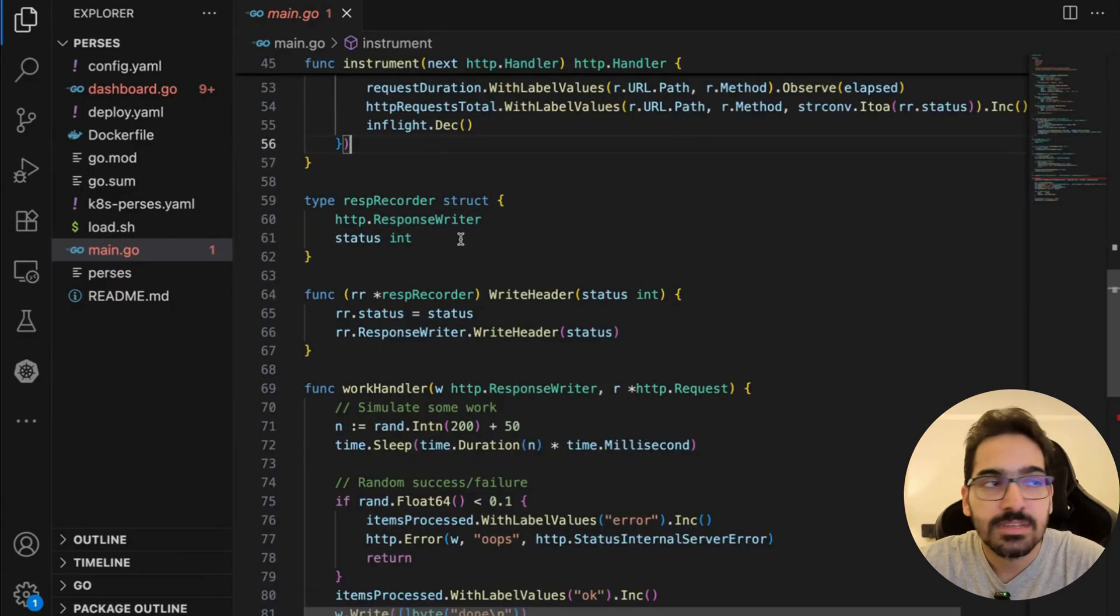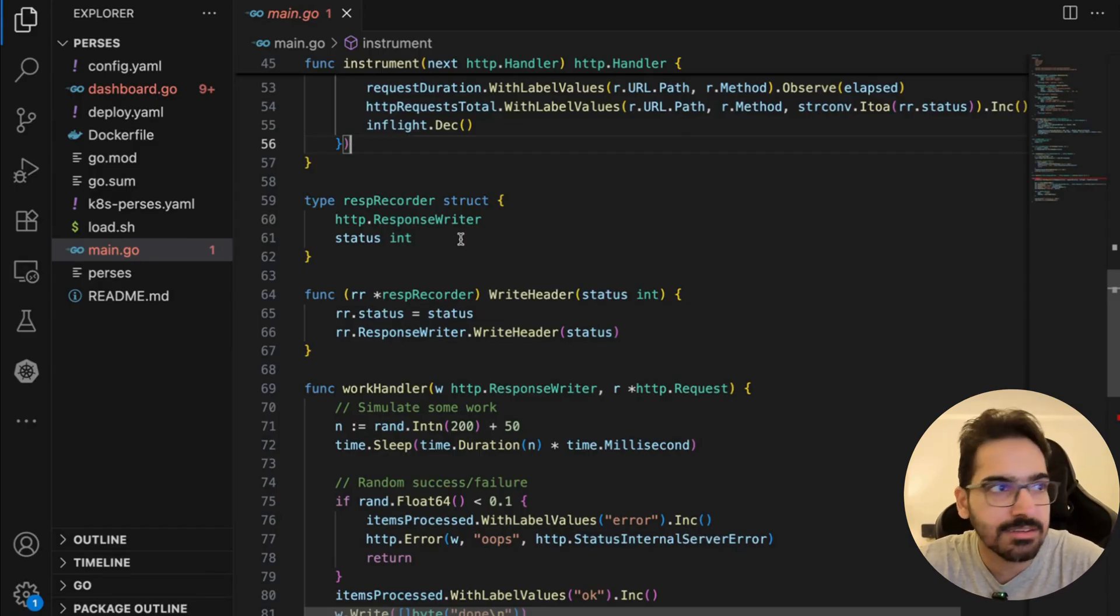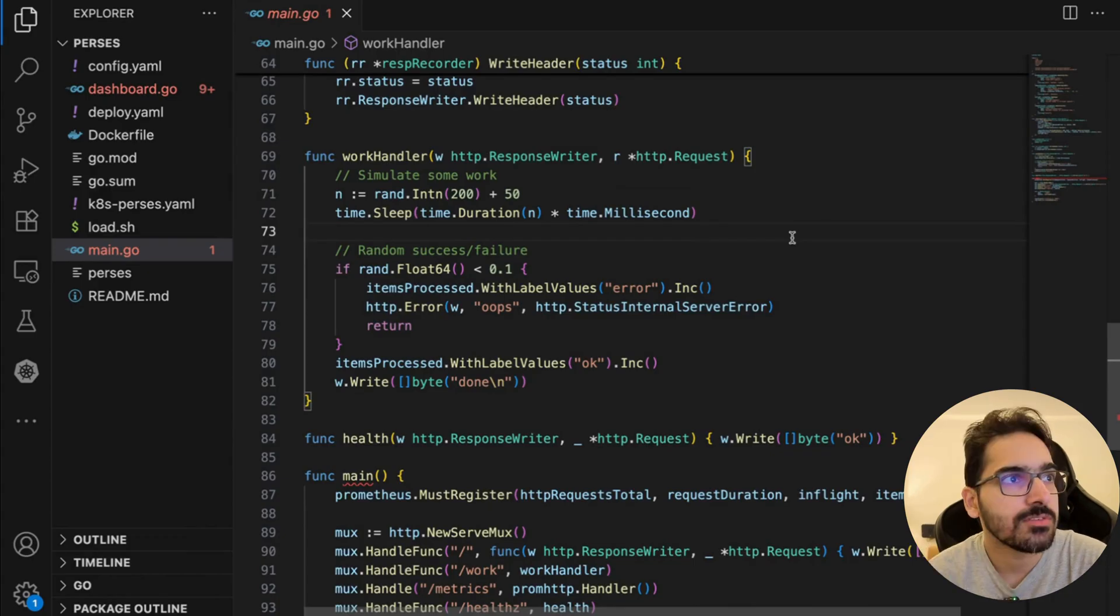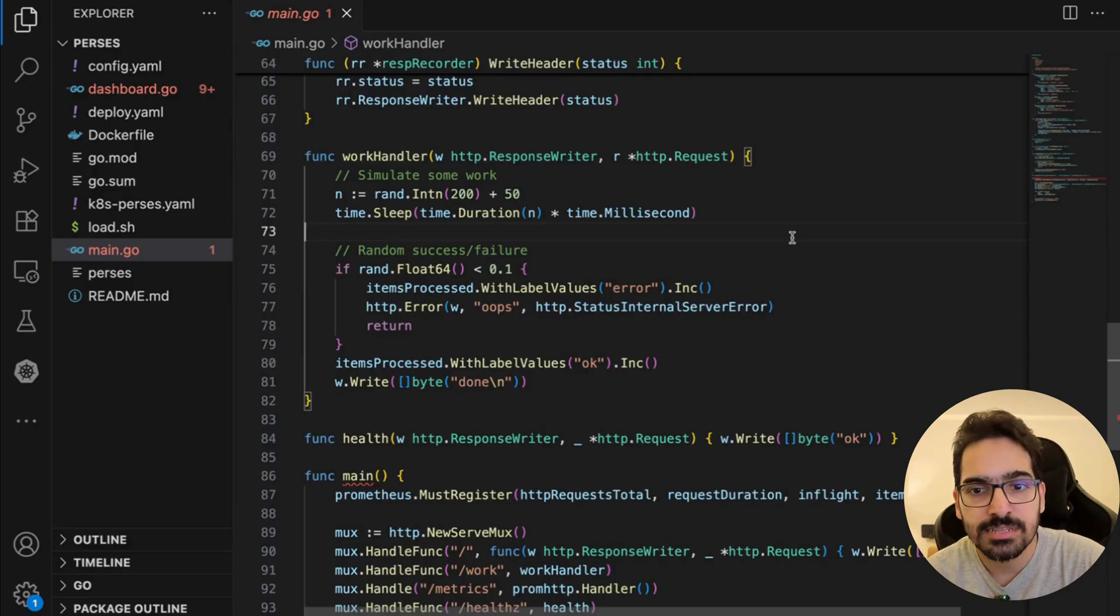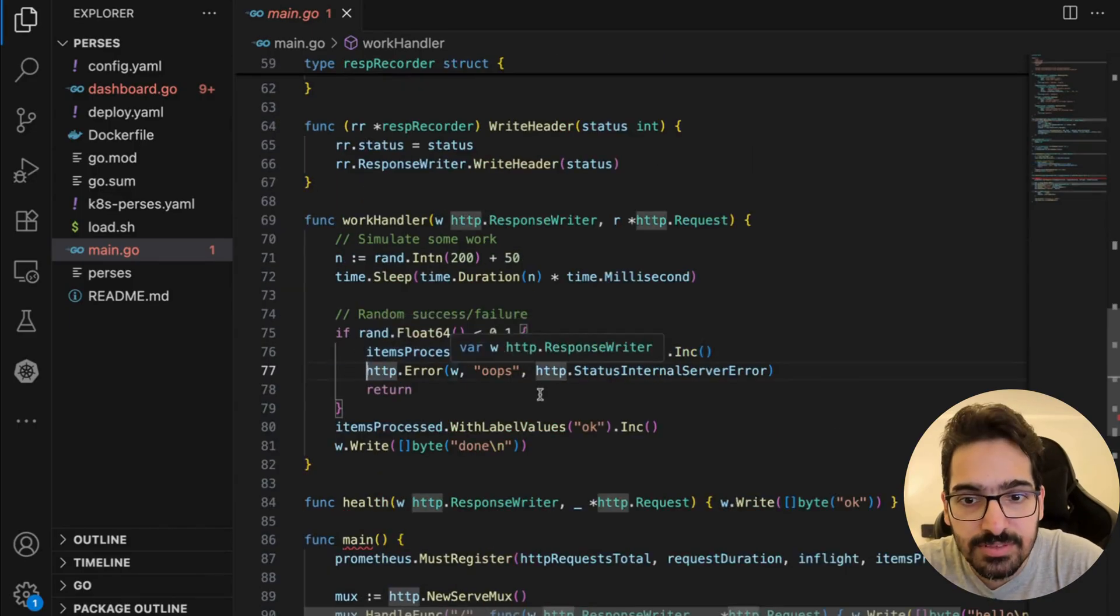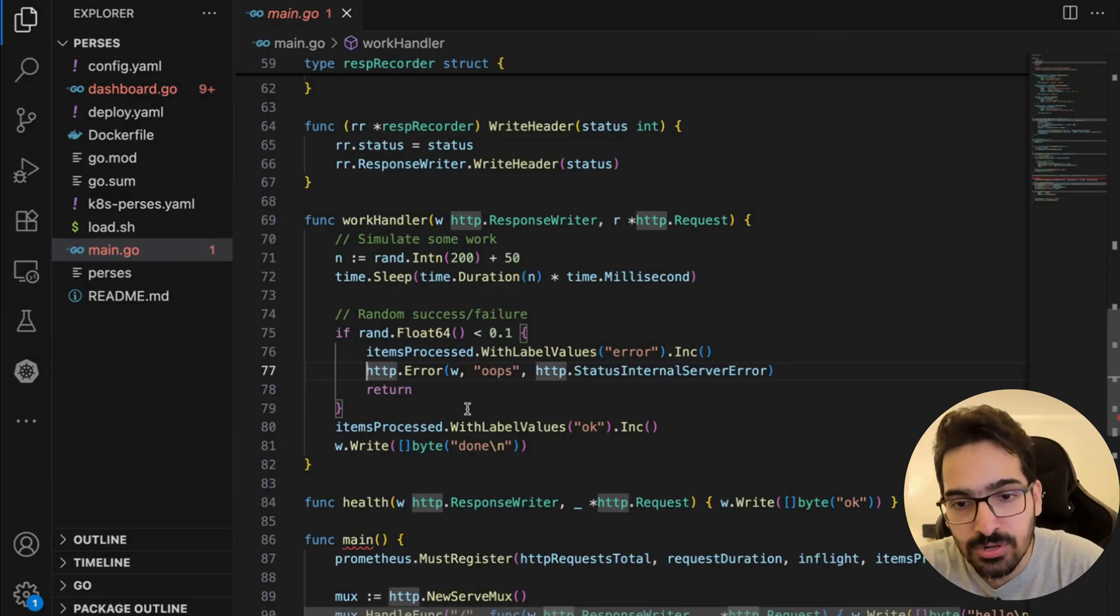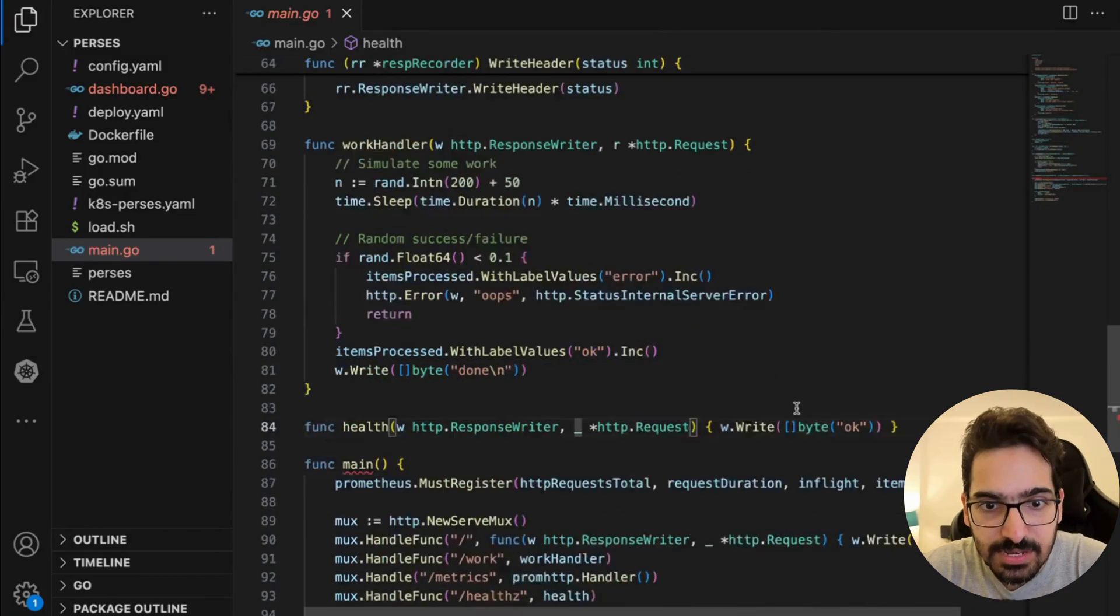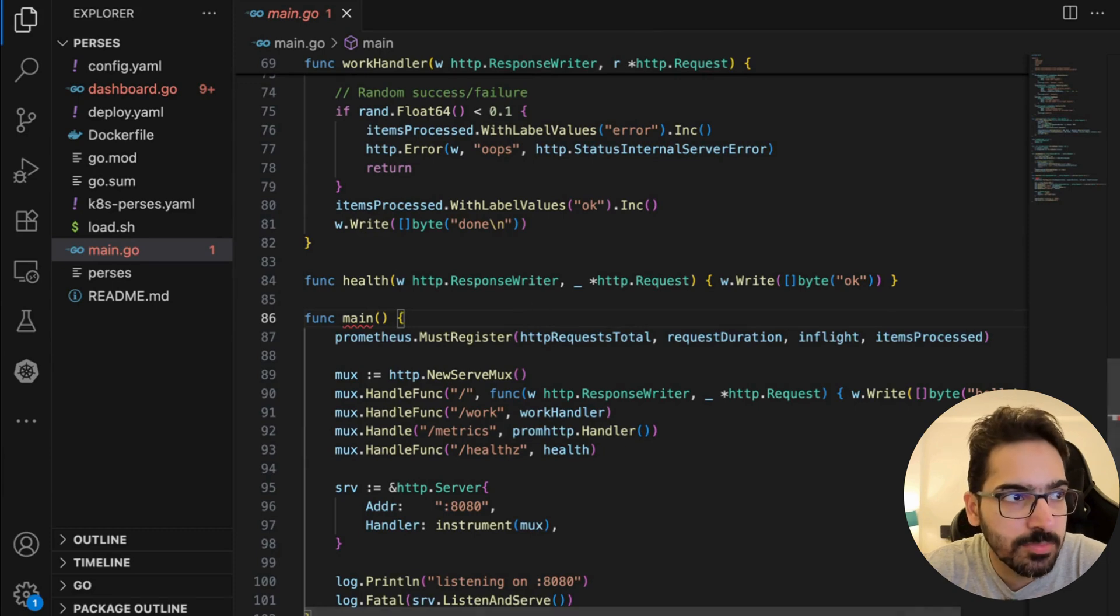Then you have the response recorder that wraps the http.ResponseWriter so we can capture the HTTP status code returned by handlers. The /work endpoint simulates real work—sleeps from 50 to 250 milliseconds, 10% of the time fails with 500, and increments items_processed_total result:error. Otherwise returns 200 OK and increments items_processed_total result:ok. /health is for the Kubernetes liveness/readiness probe.